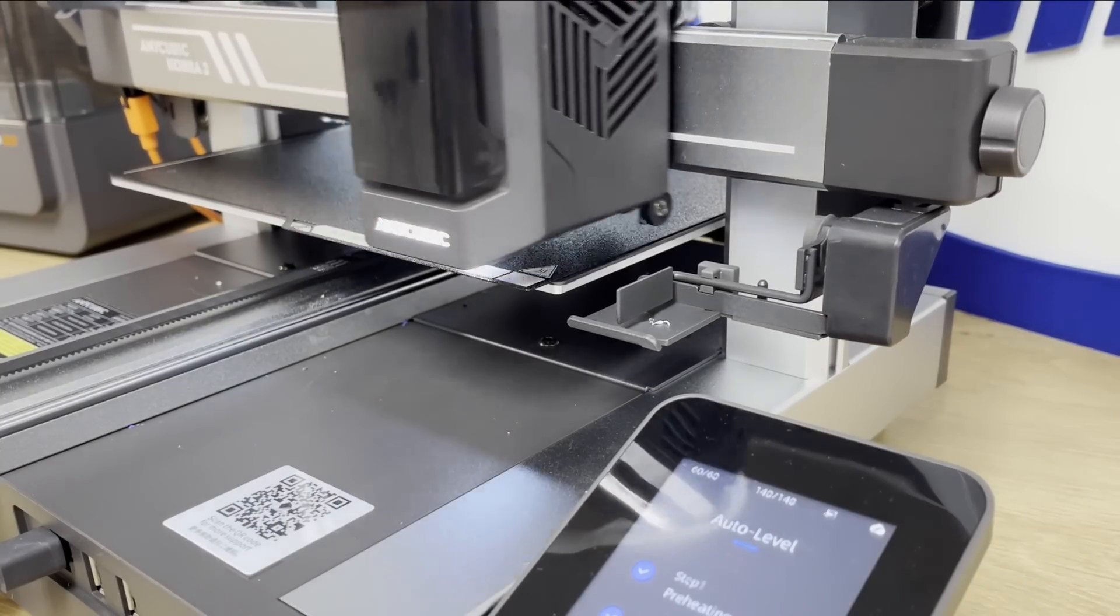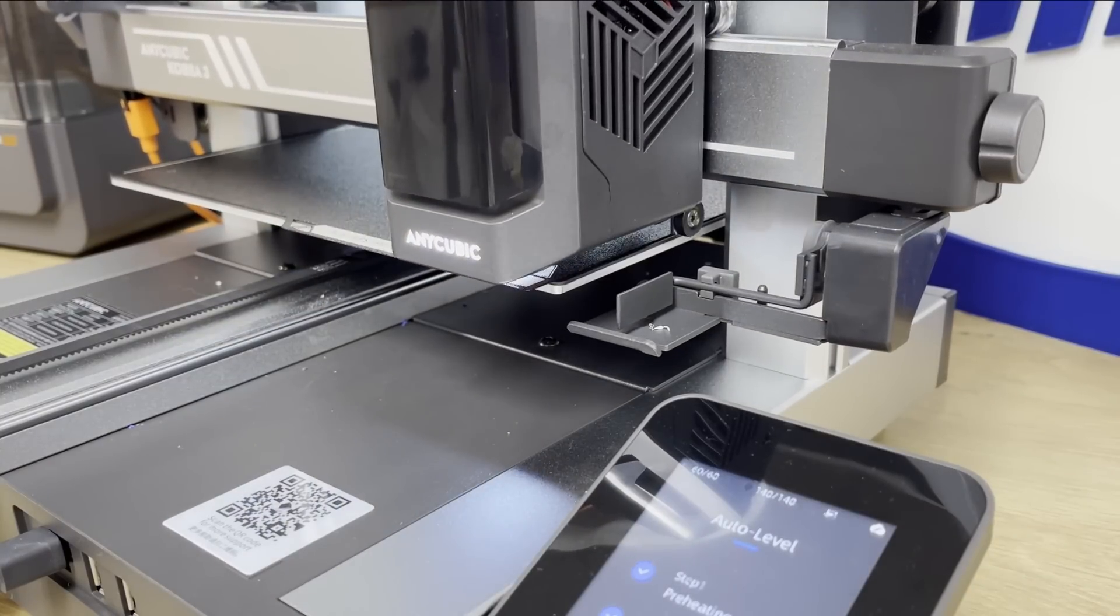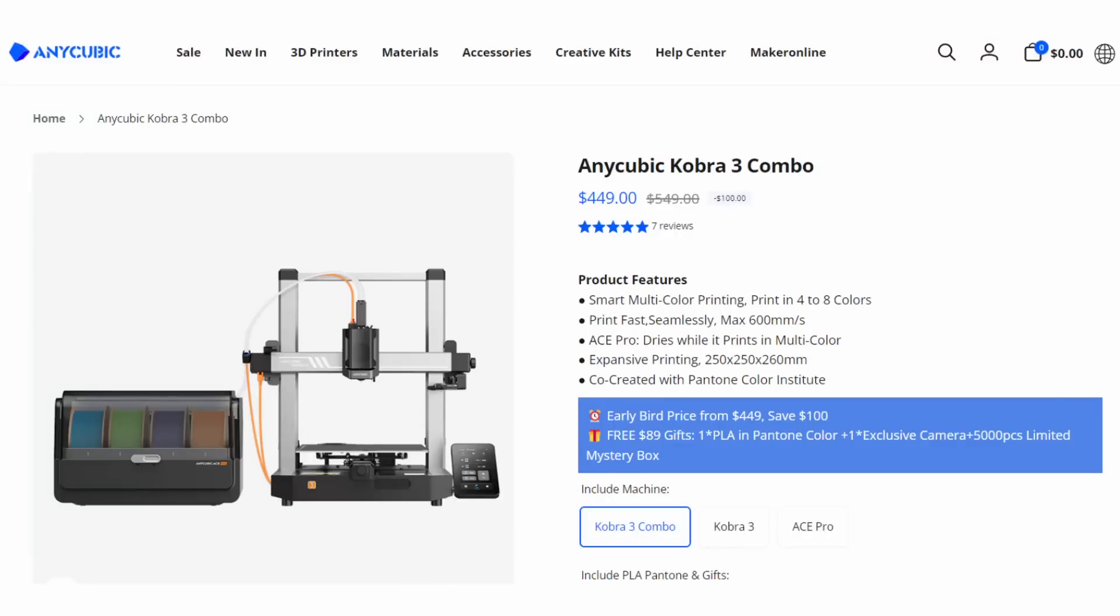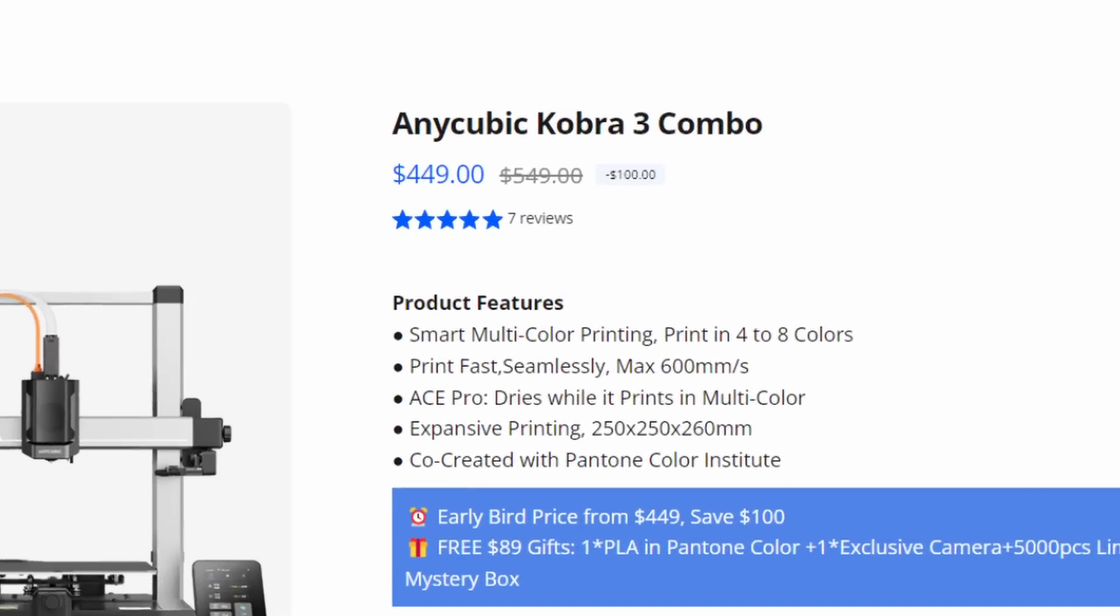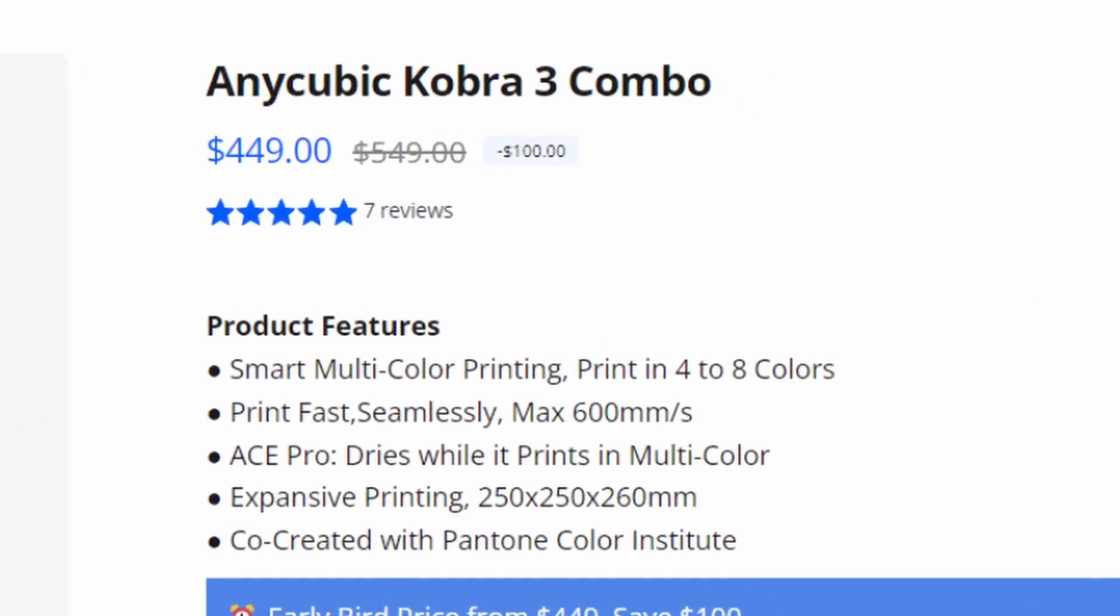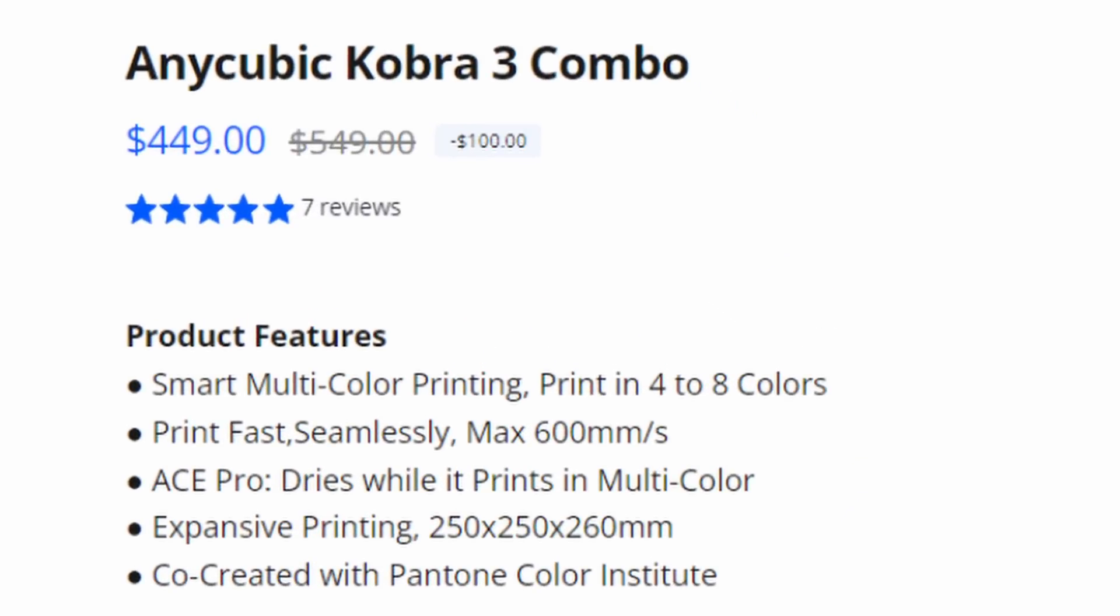Let's take a look at some more stats. The Cobra 3 Combo is retailing for $549, which includes the 4-color Ace. It's currently on sale for $449, which is a pretty good price.